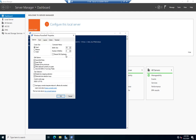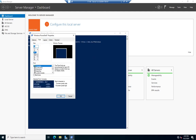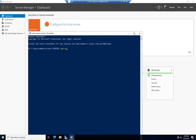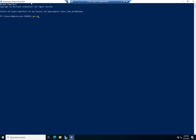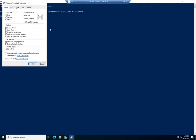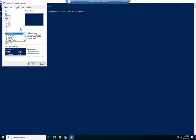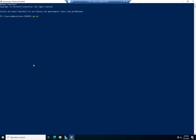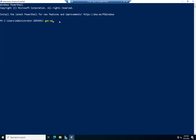Let me go to my properties and bump up the font size to make this easier to see on your screen — I'll go up to 24. So the command is Get-ADDomain, which is going to show me a bunch of information about my domain.